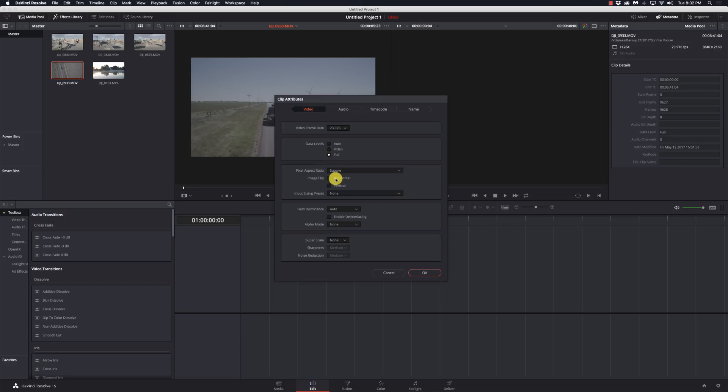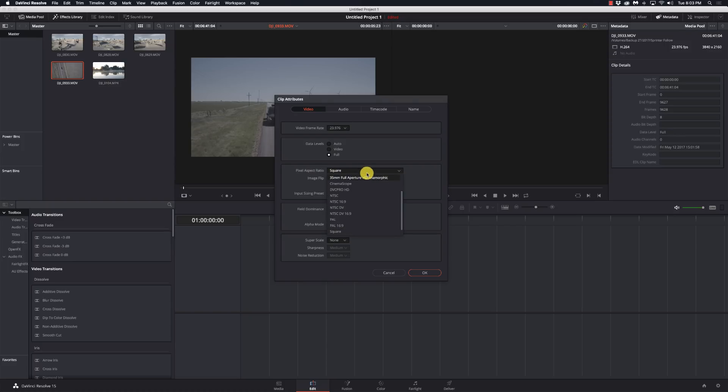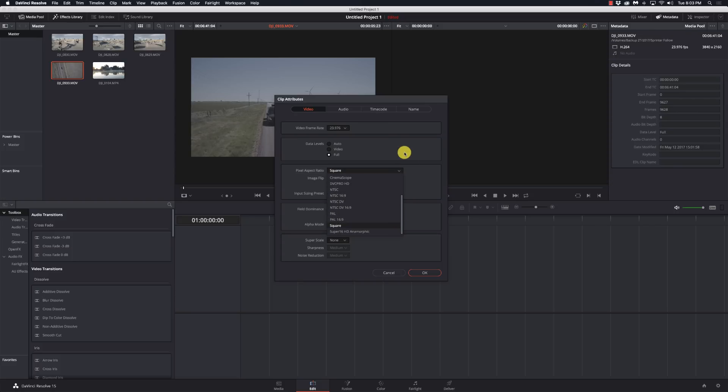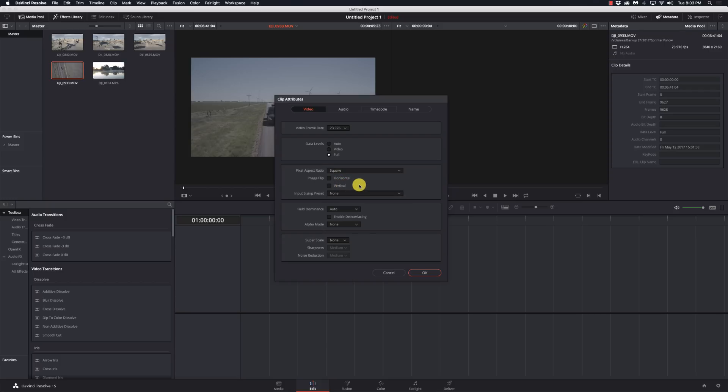Same with pixel aspect ratio. If you have a project using a mix of media with different frame sizes, you can assign specific pixel aspect ratios in the pop-up menu here. Again, all my stuff is always NTSC 16 by 9, so haven't had to worry about it. Same with flipping the image or doing image size presets.